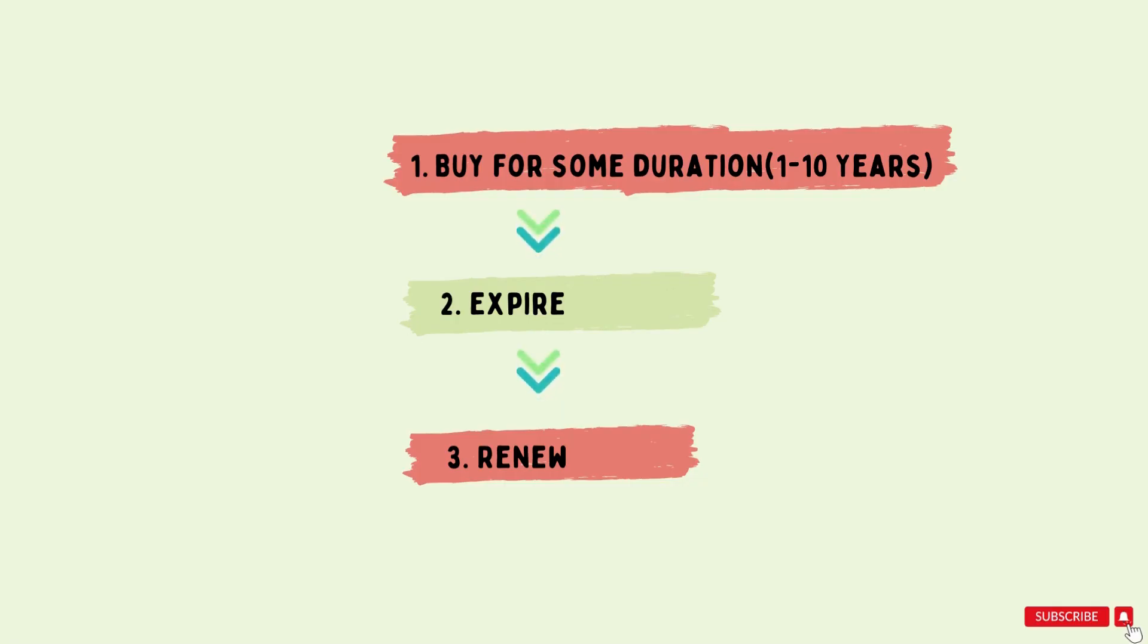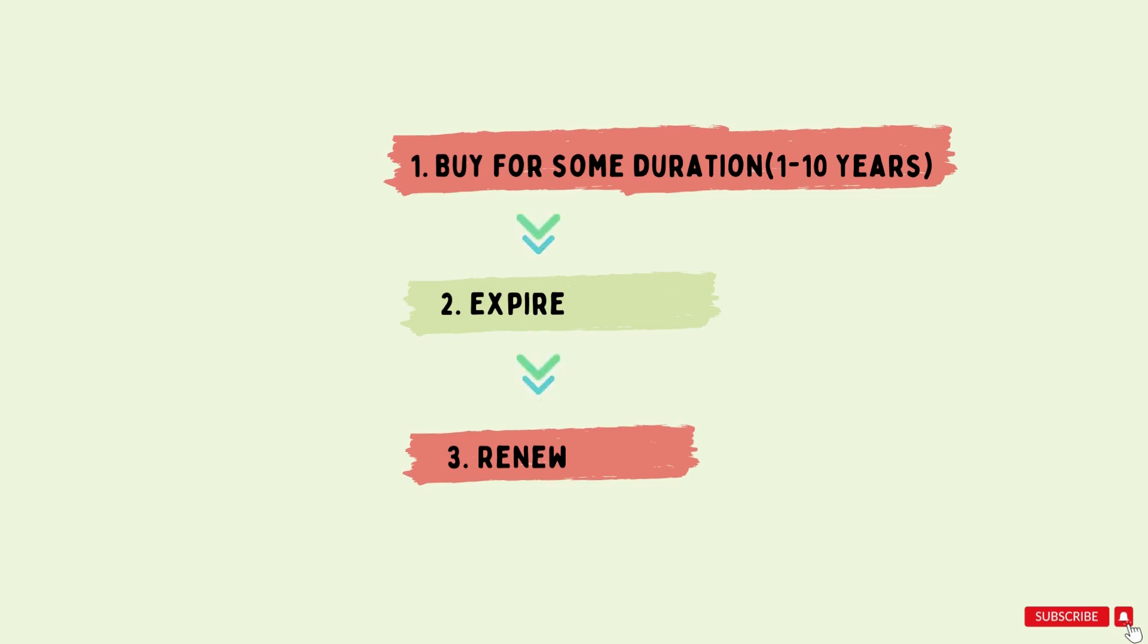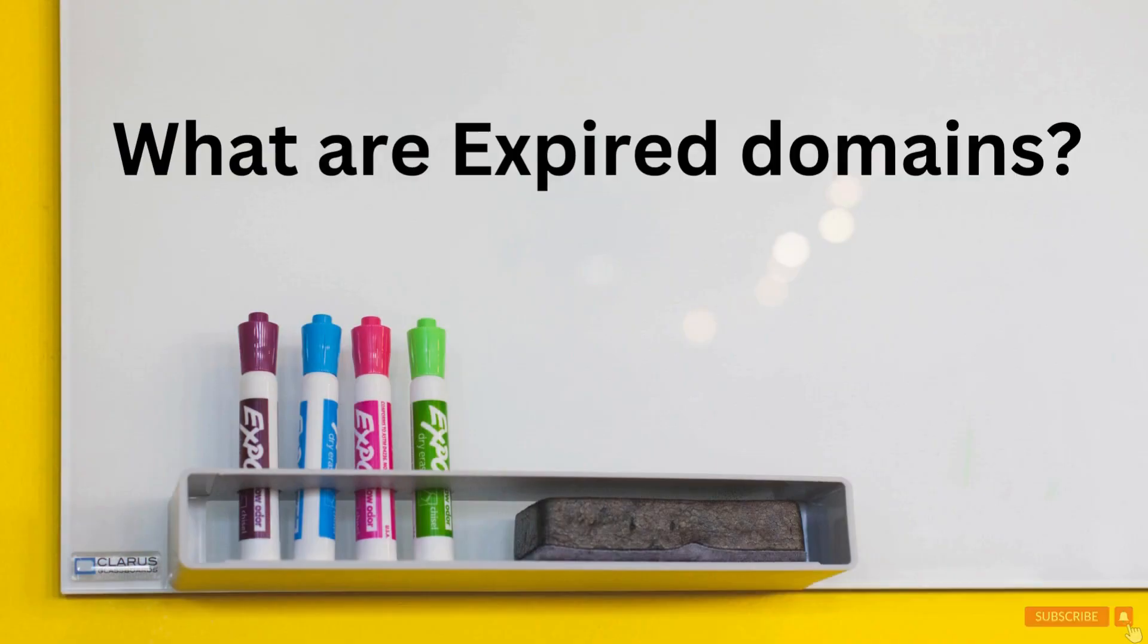As we know, we can buy any domain for some years like for 1 year, 2 years or up to 10 years. After this time the domain expires, you have to renew it to get its ownership again. If you want to know about what are expired domains then first explore this to have a better understanding about it.